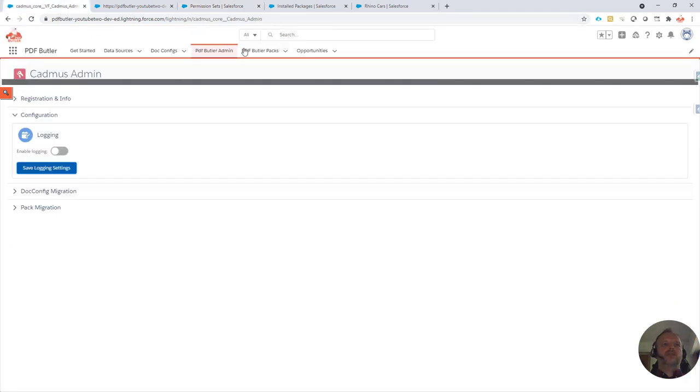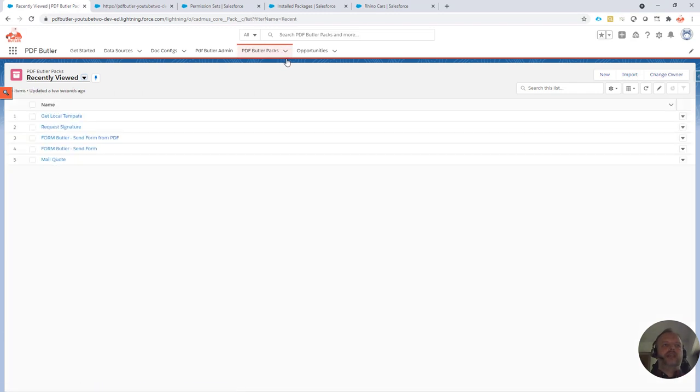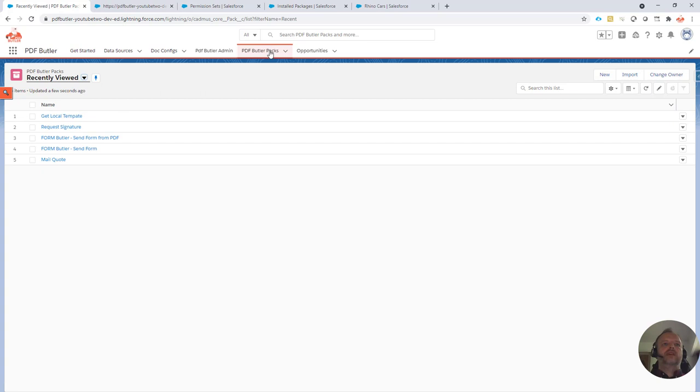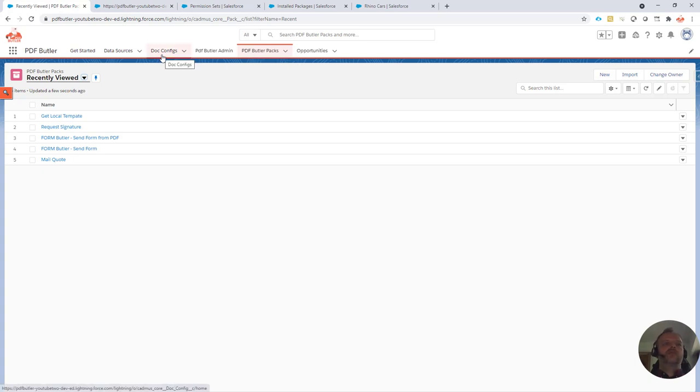To do that, we're going to create, as always in PDFButler, an actionable. For this case, I've selected to have the actionable linked to a pack and not directly to the config. Both are possible, but in this case I just want to run the pack and maybe I want to run the config separately without doing the override.